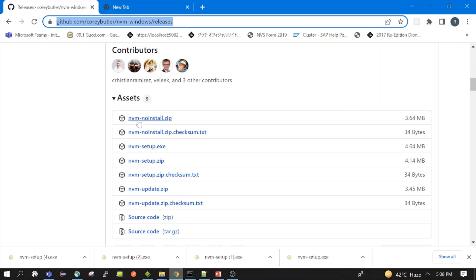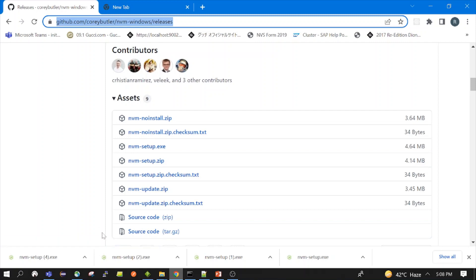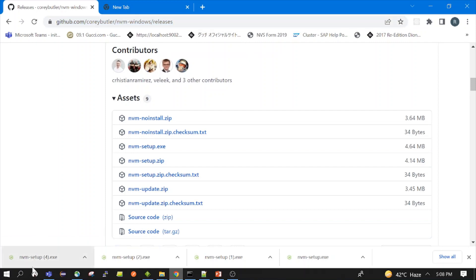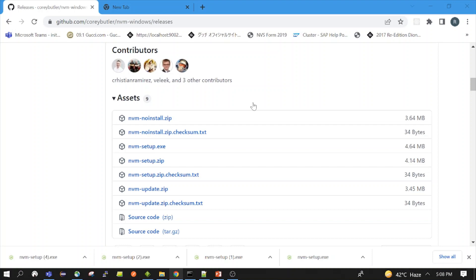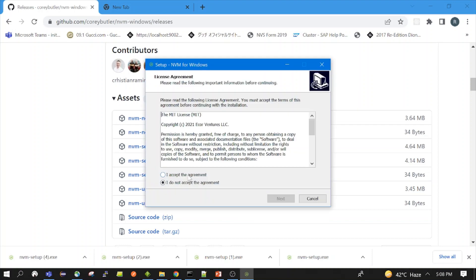And also given one more link of all the releases of NVM installer Windows version. So like we can open this. I have already opened and you can see the asset section. You can either download the installer or the zip file. Suppose we have downloaded it, now let's see how we can install it. The installation is very straightforward, we need to click on that. So just follow the steps.